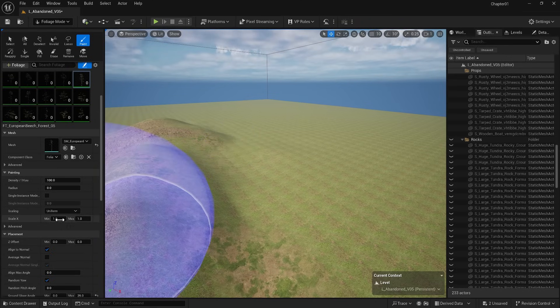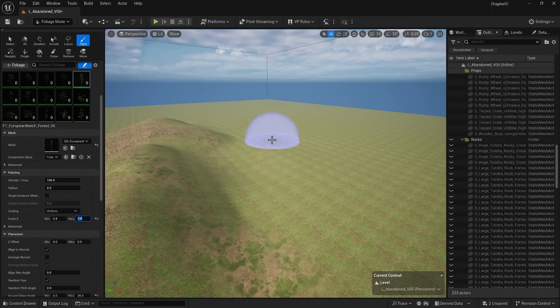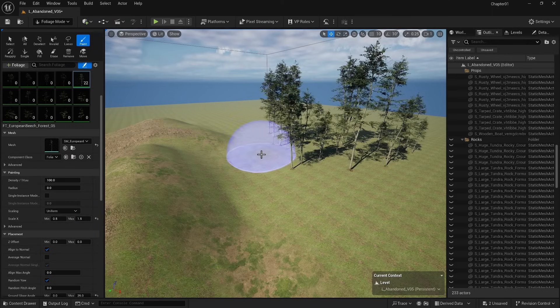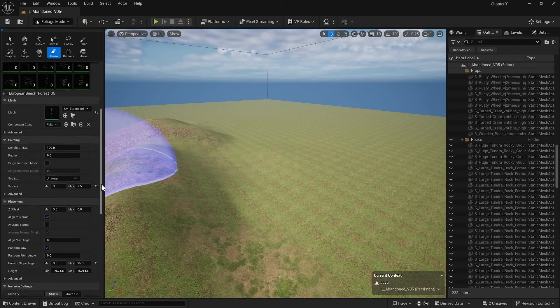Another good feature is the scale option, where you can set minimum and maximum values for the scale. This will make the trees appear in different sizes.